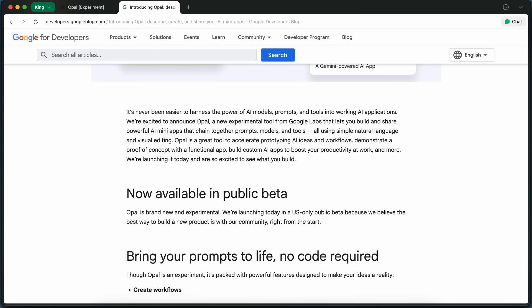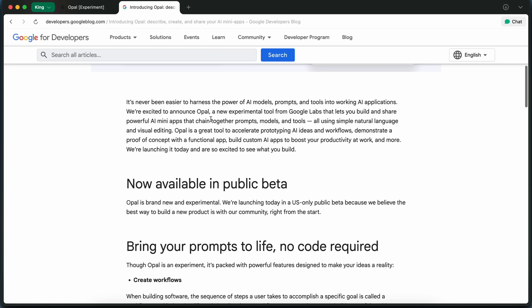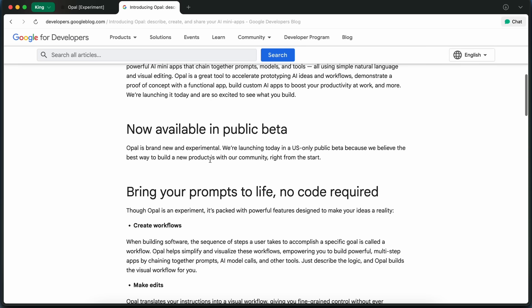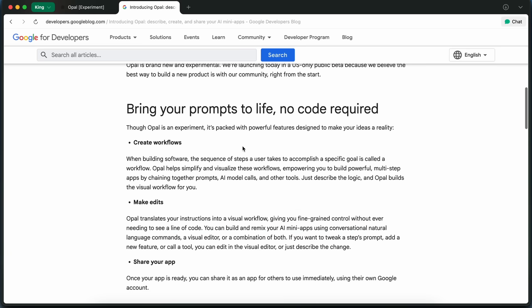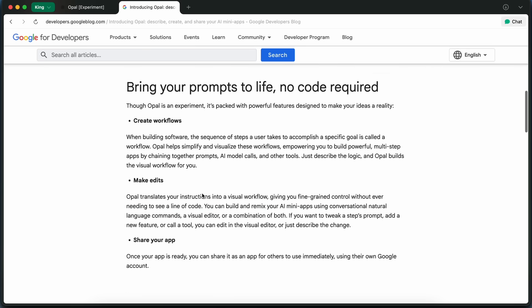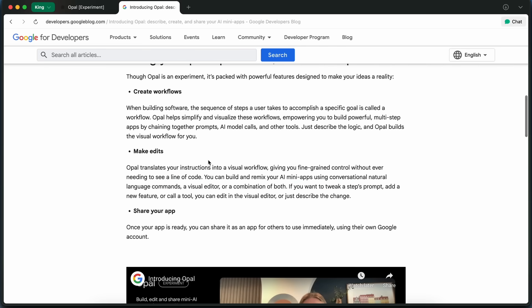It's called Opal, and it's just gone into public beta. Opal is by Google Labs, the same team responsible for things like Google Stitch, Jules, and other projects.